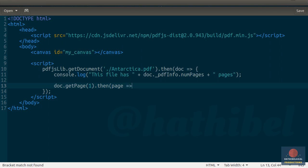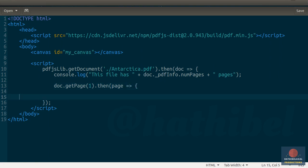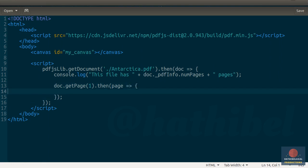This method too returns a promise, so we'll need another call to the then method. Now to render this page on our canvas, we will need a reference to the 2D context of the canvas.